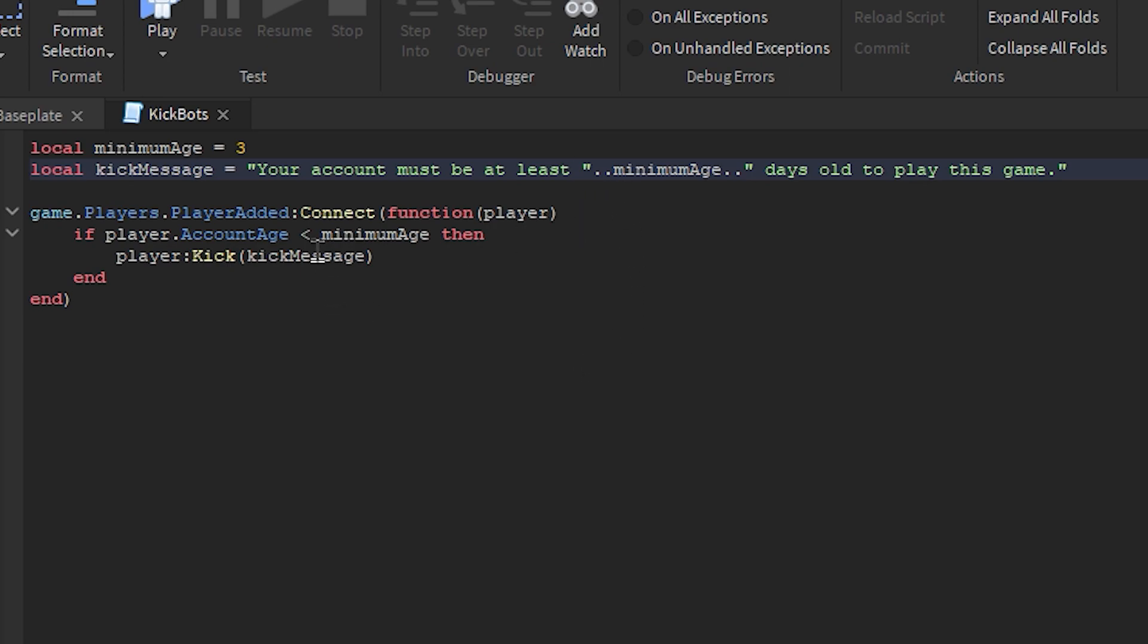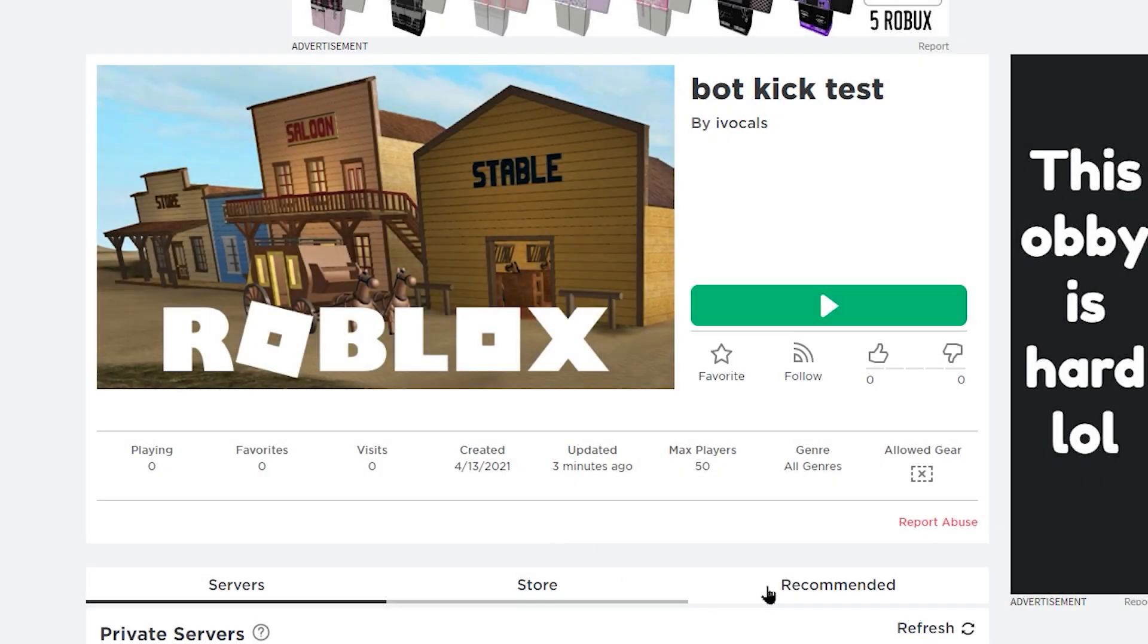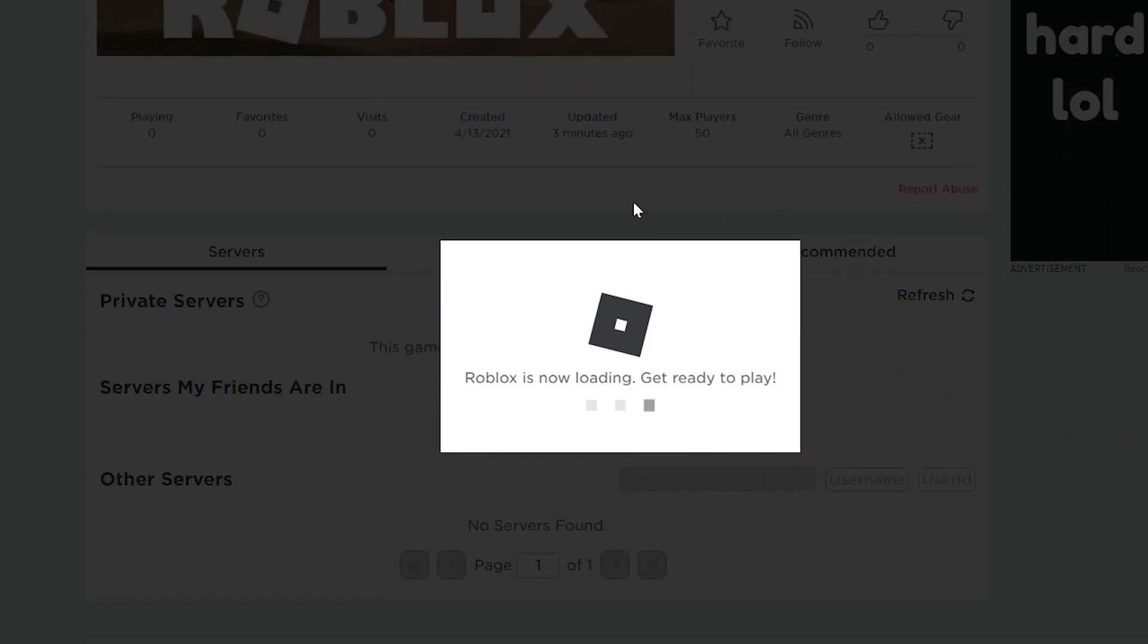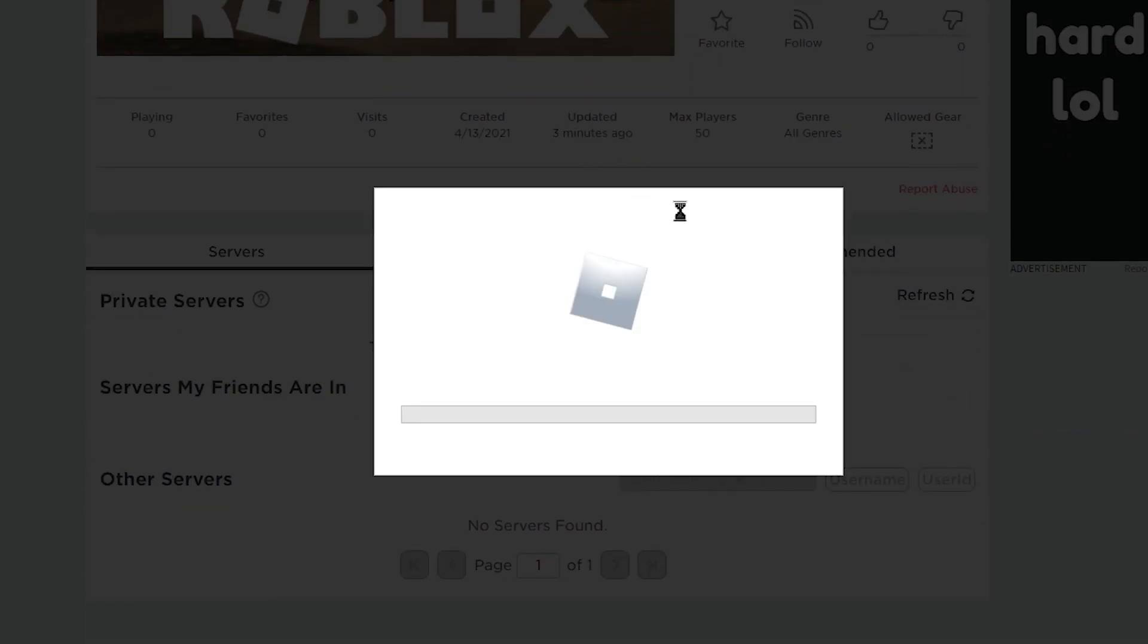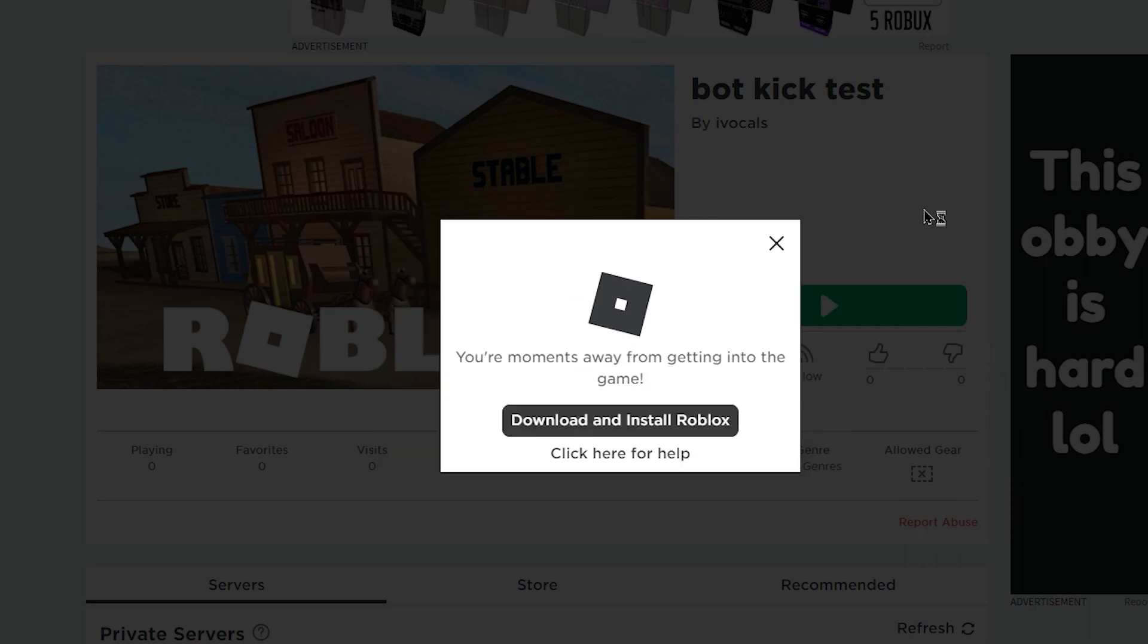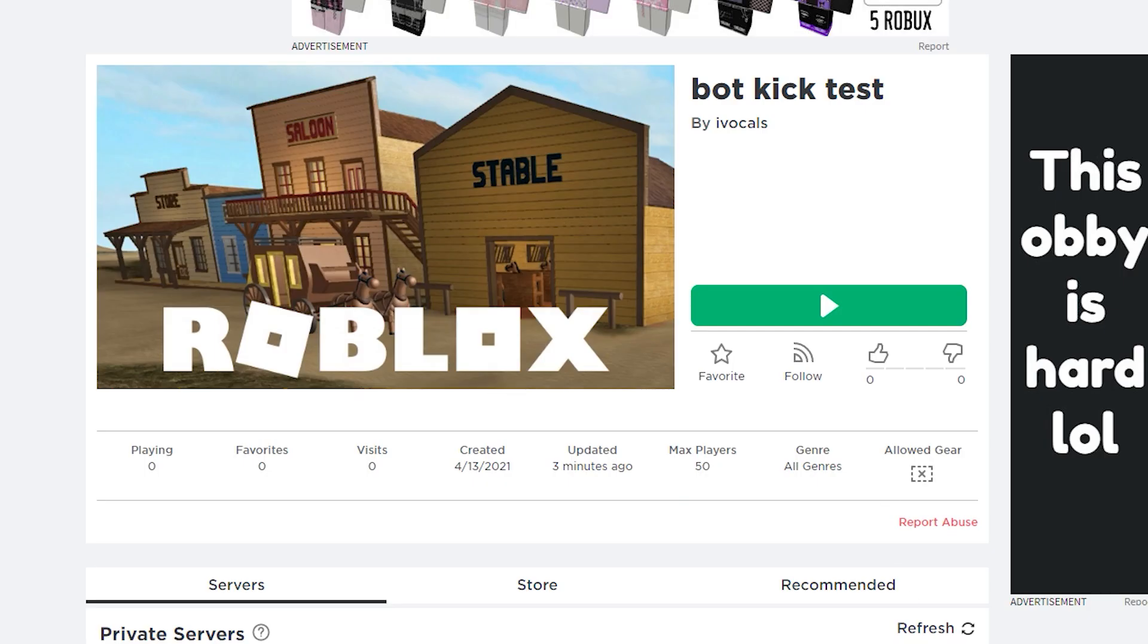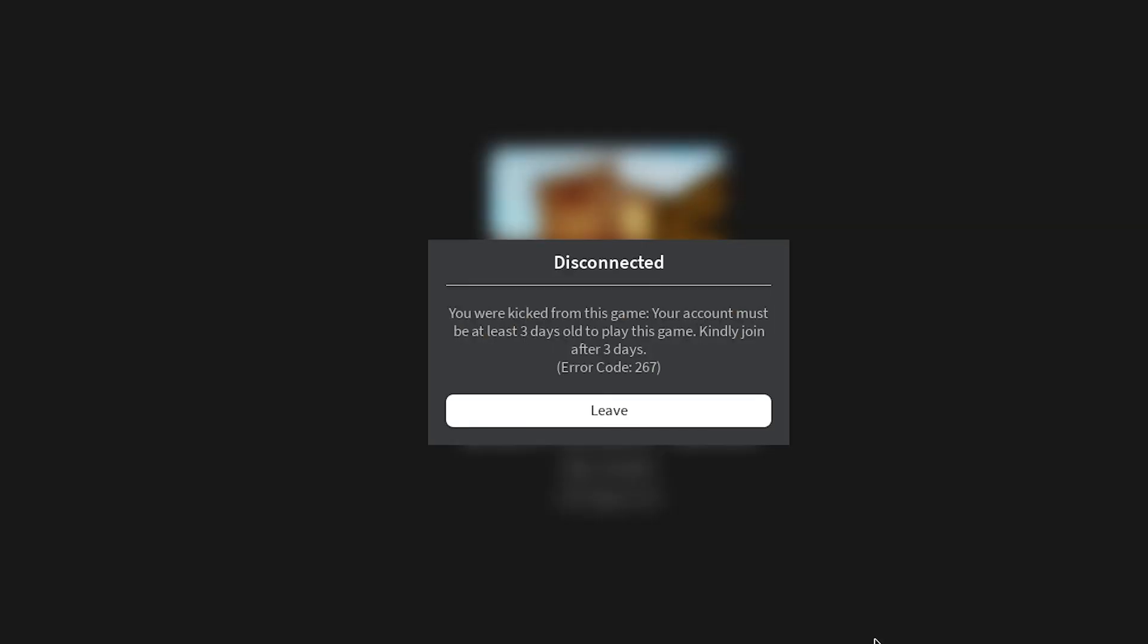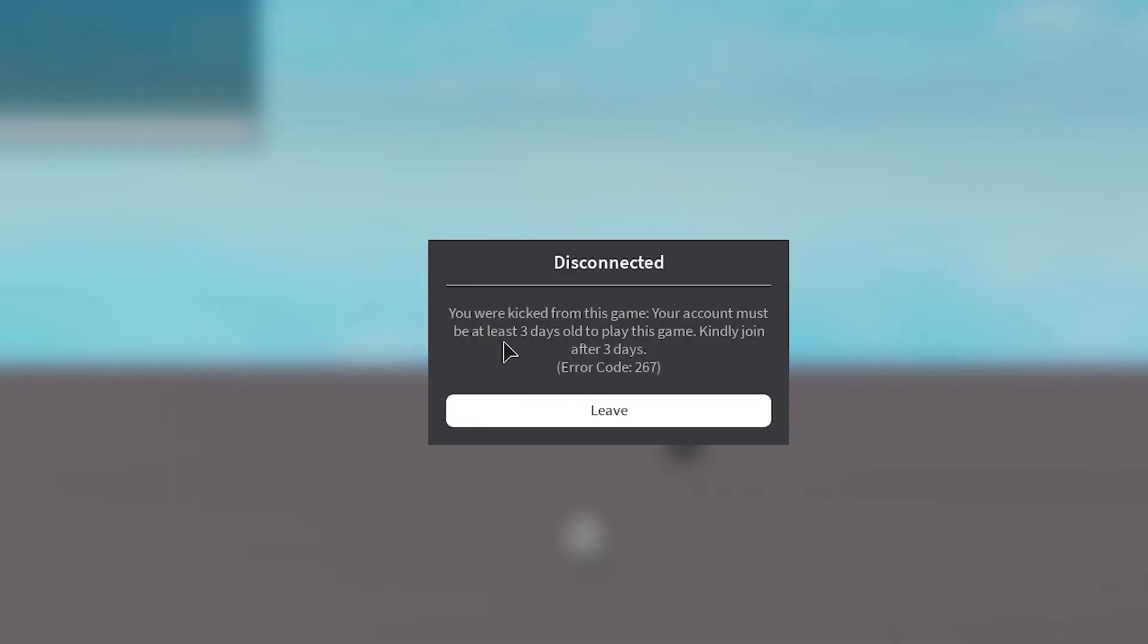Now let's go ahead and test this in game. So as you guys can see, this worked perfectly.